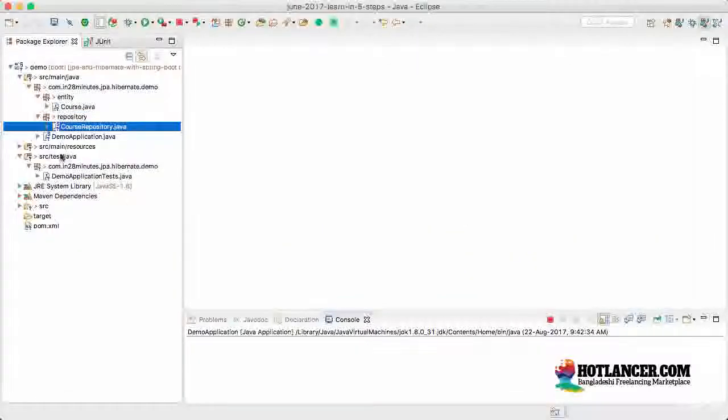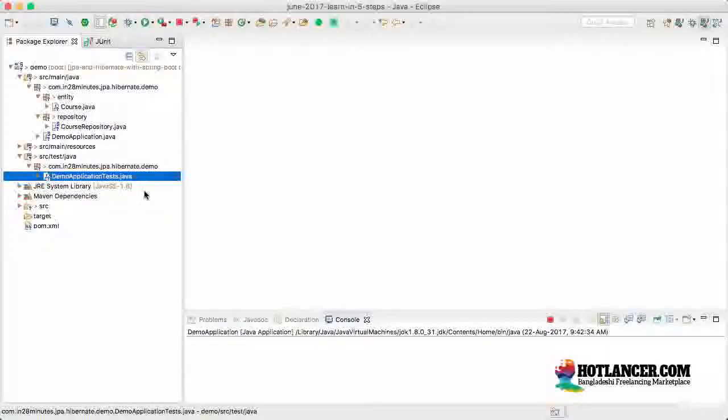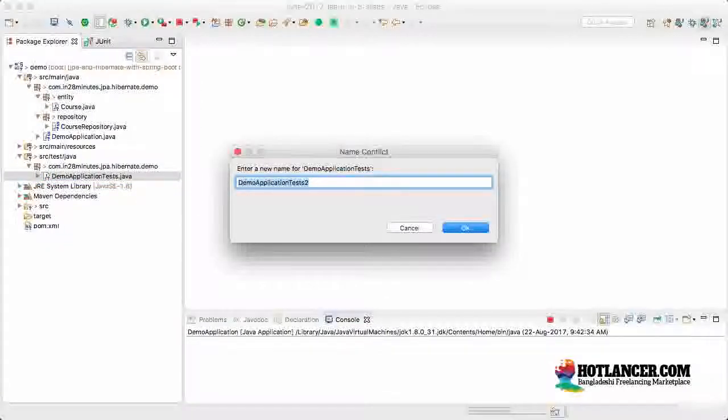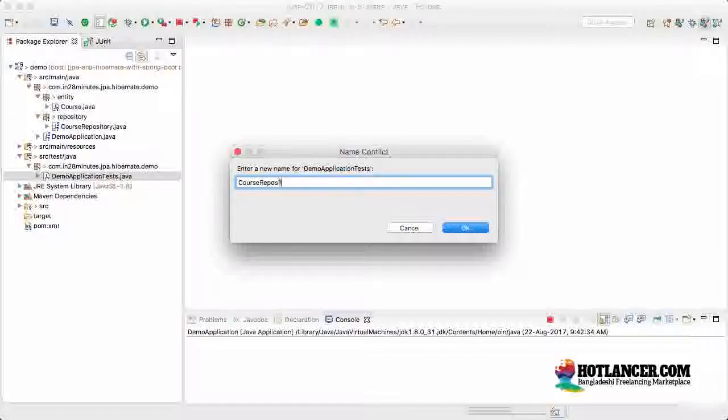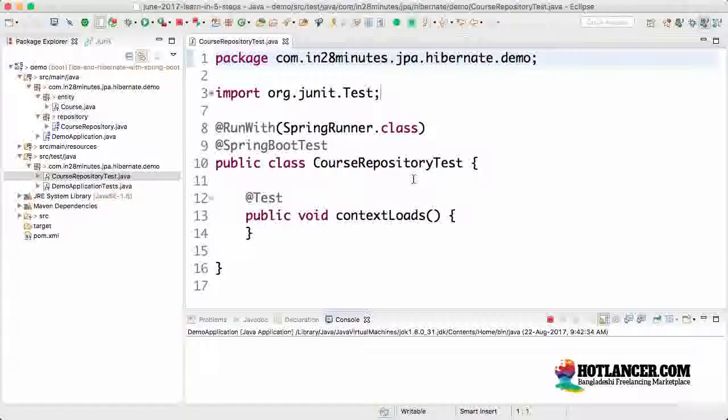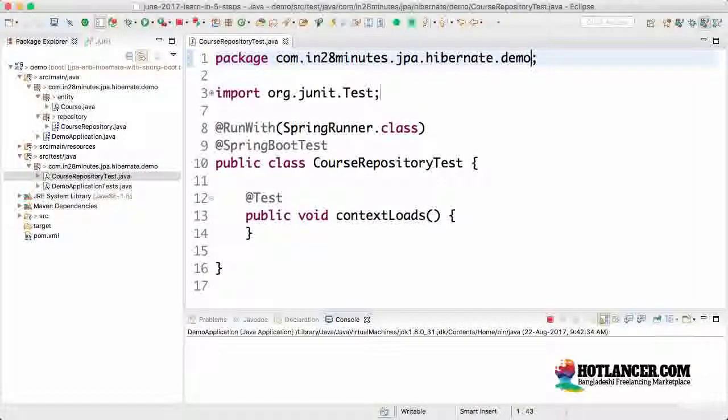How do I create a unit test? I'll start with copying demo applications test. I'll copy demo applications test and paste it out and I would rename this as course repository test. The first thing I would do is also change the package name.